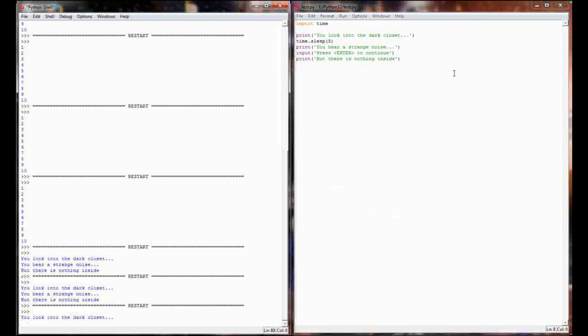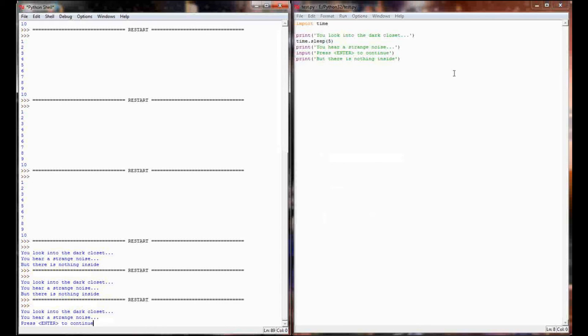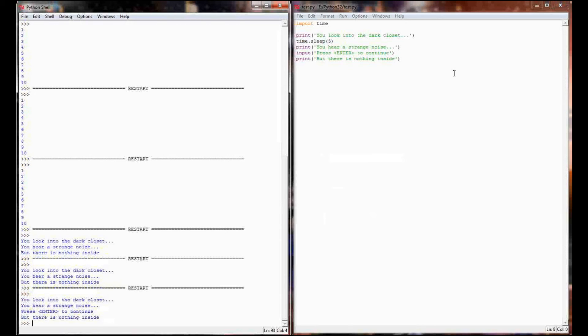Now when our program executes, you look into the dark closet. It pauses because of the time.sleep command. You hear a strange noise. And now it's saying press enter to continue. And the program will not continue until I press enter. When I do press enter, it prints the final line of the program, but there's nothing inside.